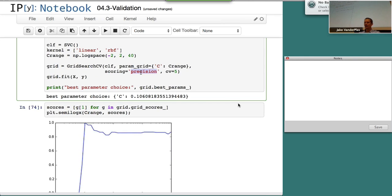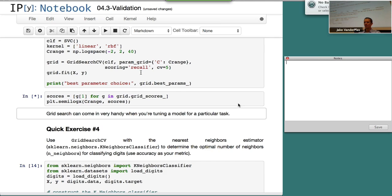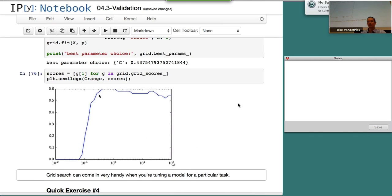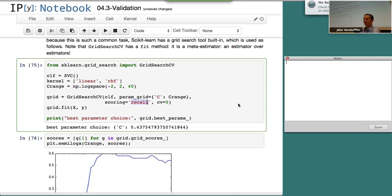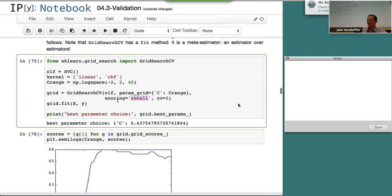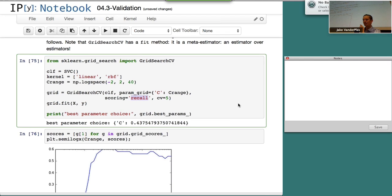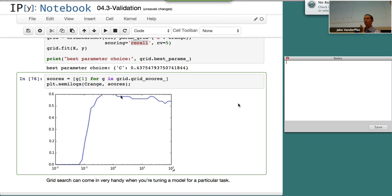If we change this to recall, we'll see it's probably a little different. The best recall score is with a C value somewhere around a particular region. So this is the kind of thing you have to do in practice. When you're trying to choose your model, you want to decide which metric you're interested in. Are you trying to find rare samples? Do you want an uncontaminated sample? Do you want most accuracy across everything? You can do different types of cross-validation with different scores, then plot the results and figure out what your best option is.